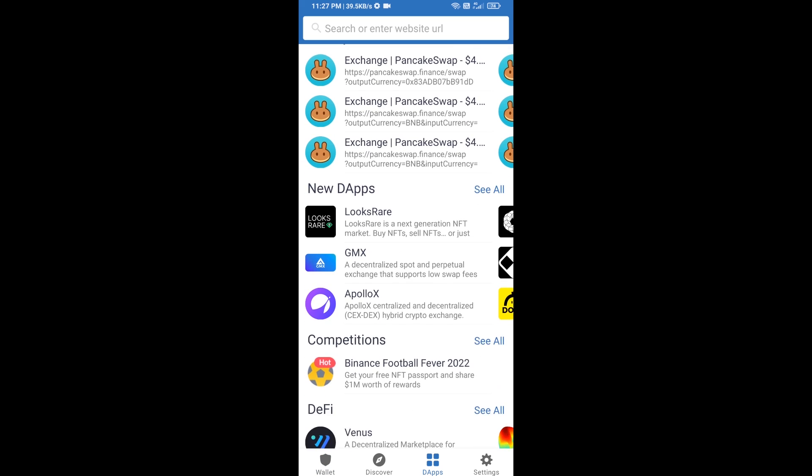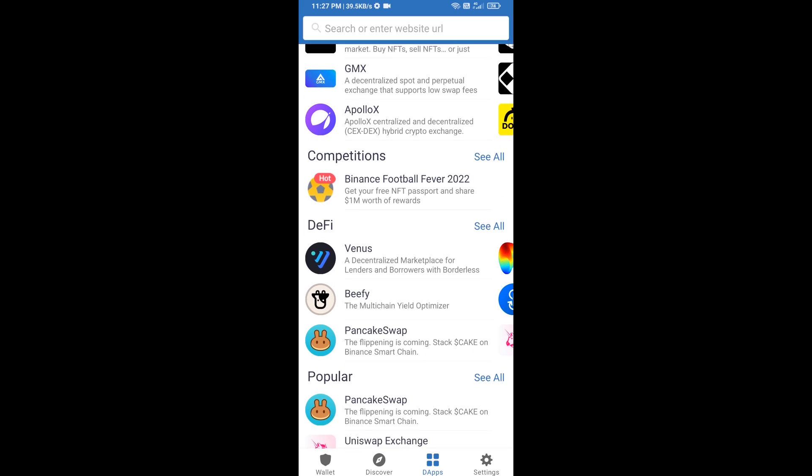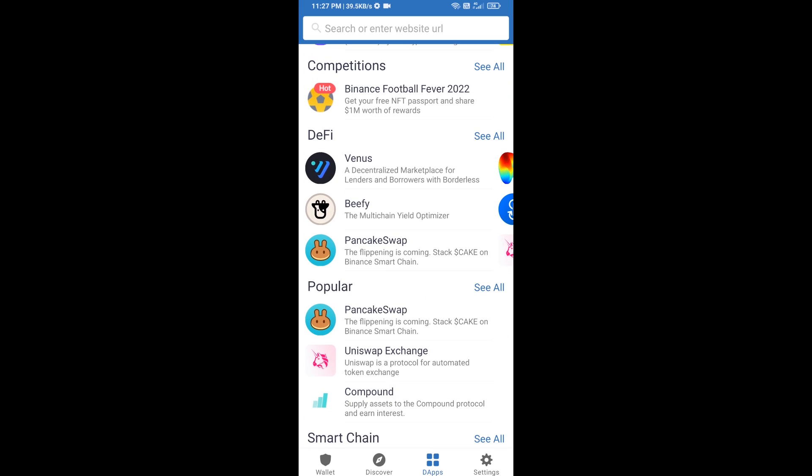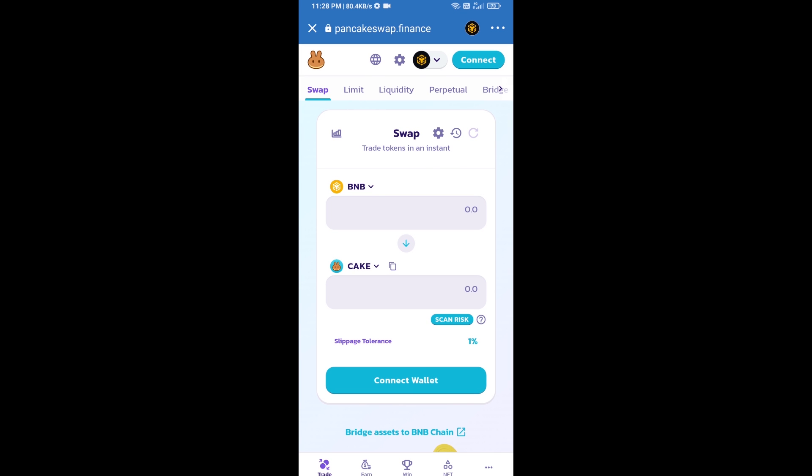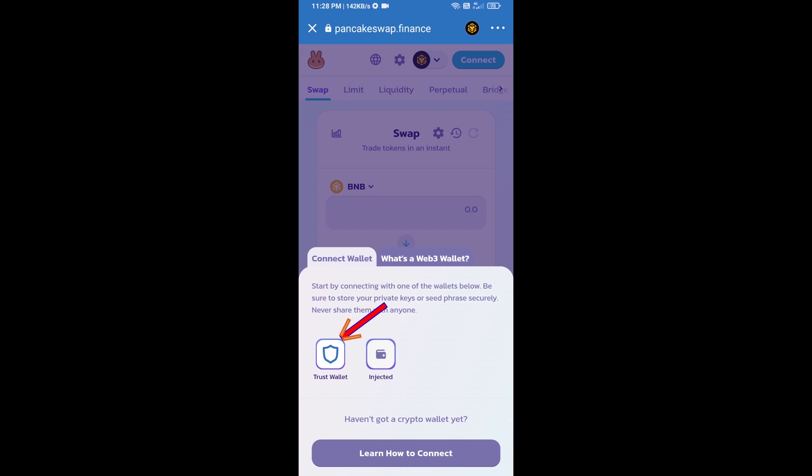Go to PancakeSwap exchange and click on PancakeSwap. After that, connect PancakeSwap exchange to Trust Wallet. Click on Connect Wallet, then click on Trust Wallet.